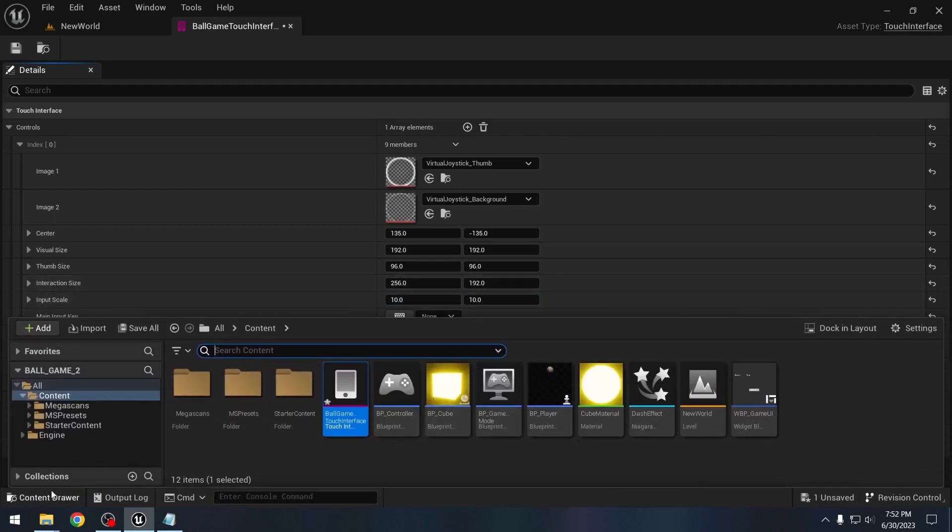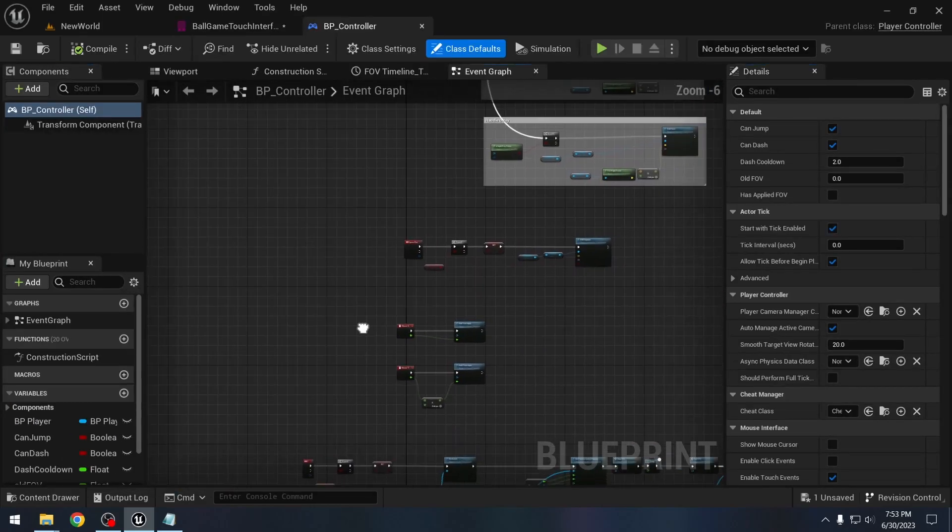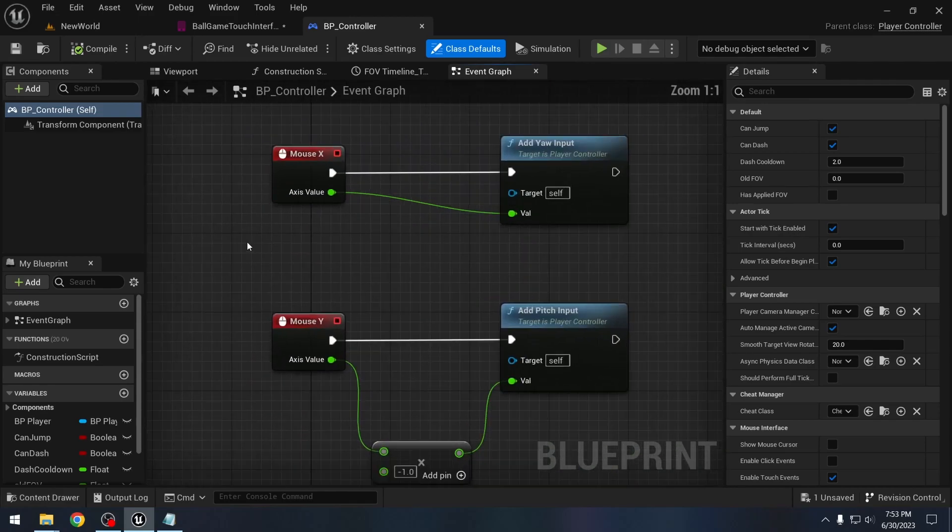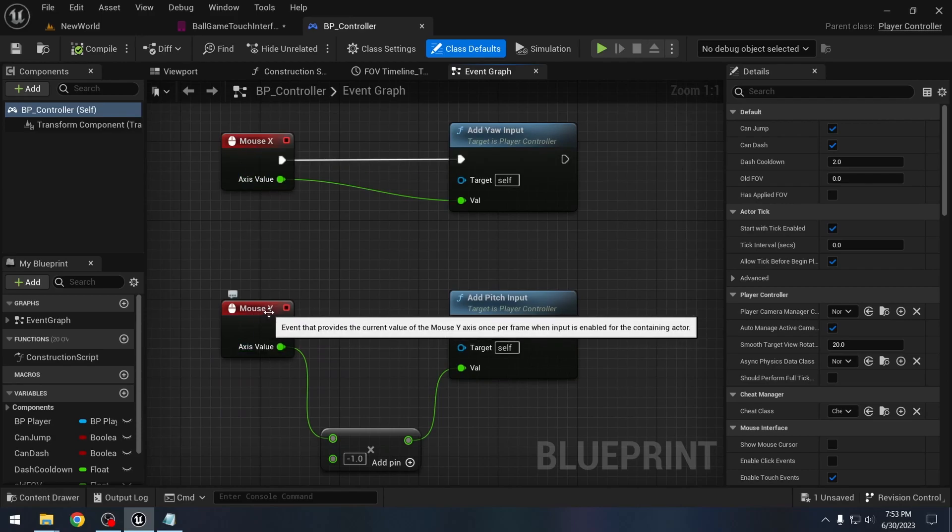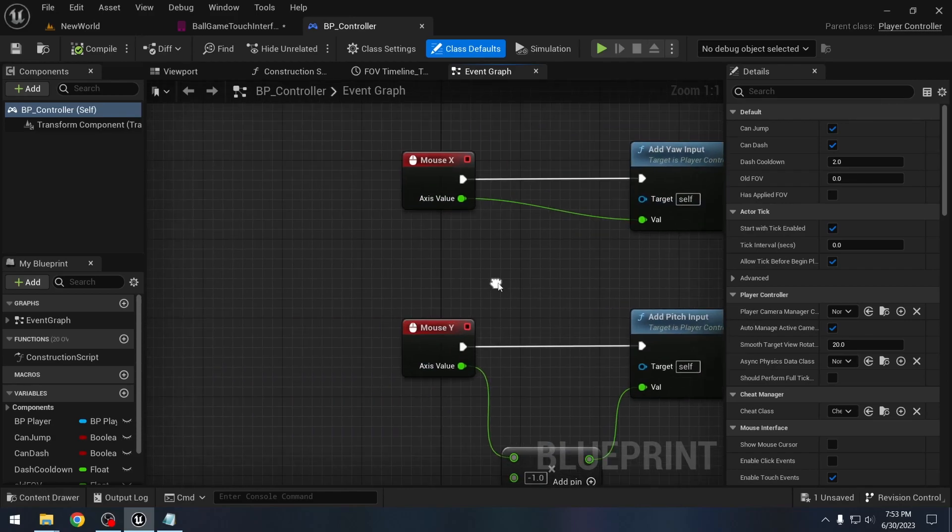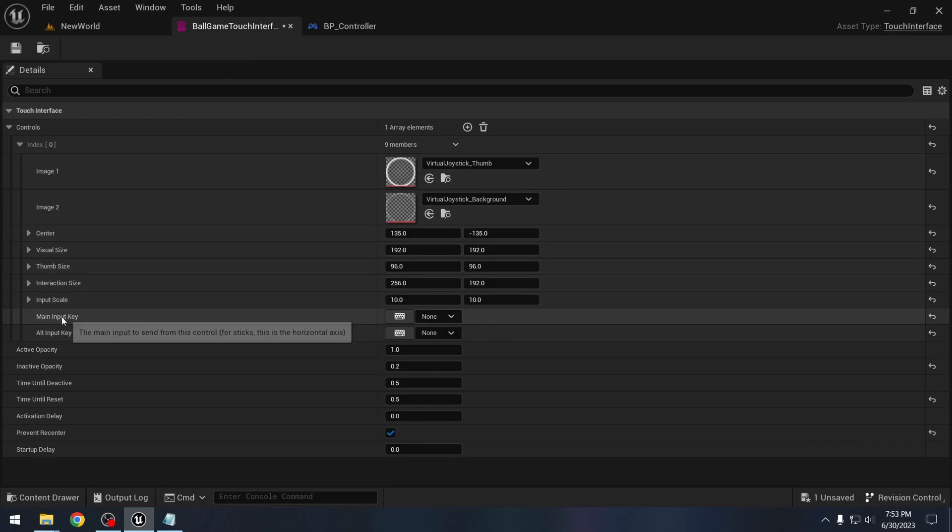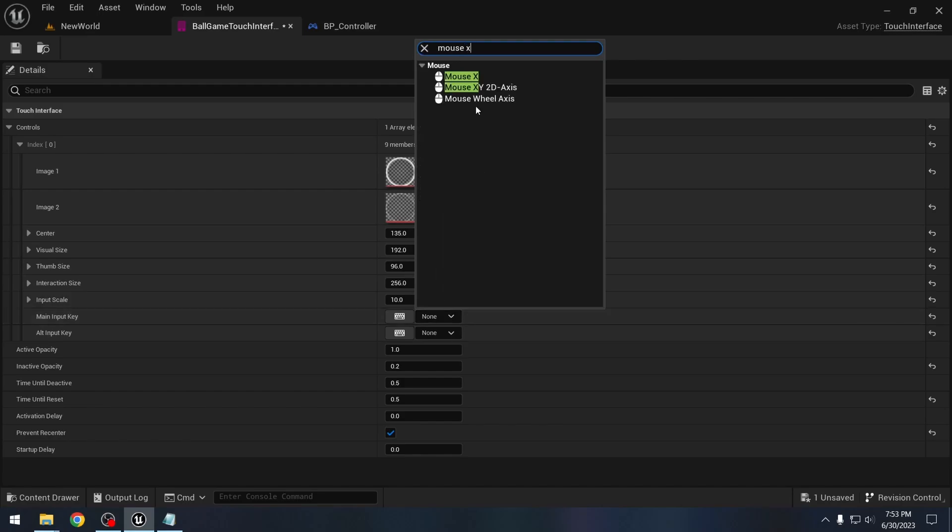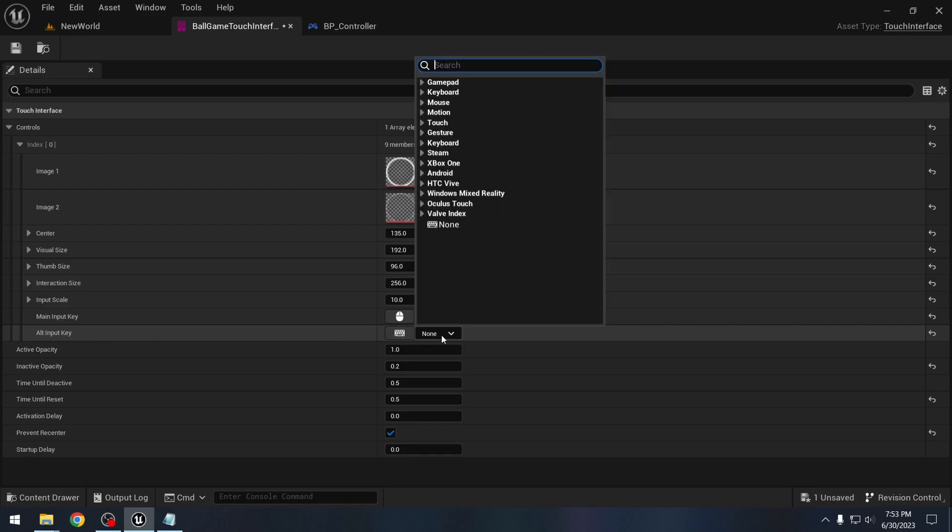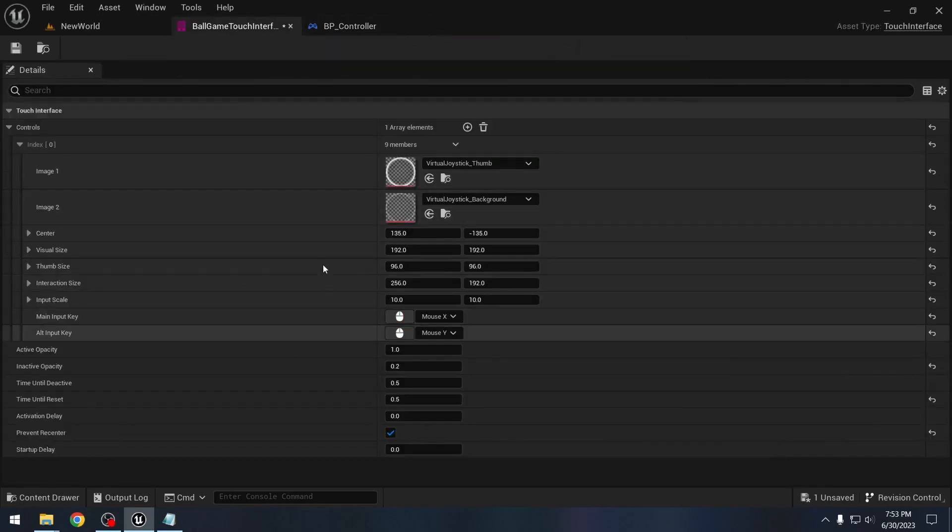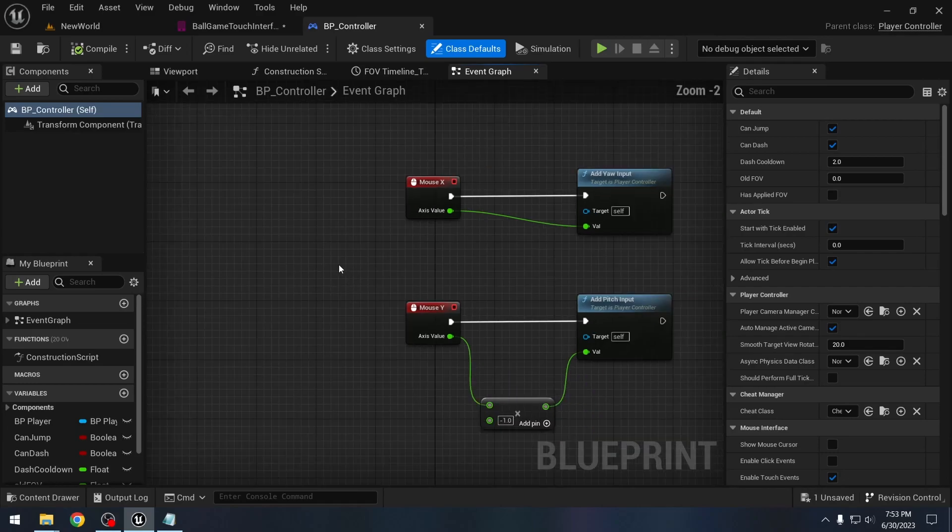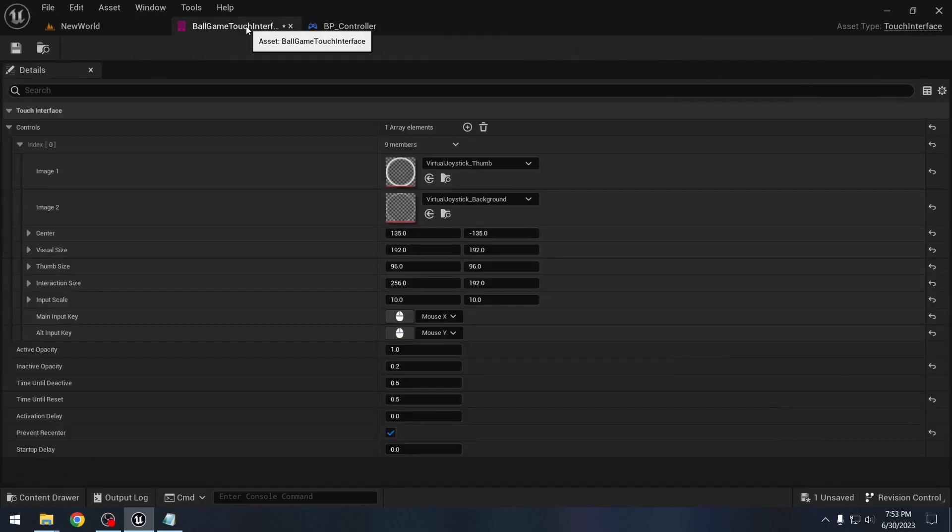And then we can go to our controller blueprint and see how we are controlling the rotation of our camera. And we can see that we are using the mouse inputs here, Mouse X and Mouse Y, for adding the yaw and pitch inputs. So here as well we can specify these inputs. Main input key, this will be horizontal axis, let's say Mouse X. Alternate input, this will be the vertical axis, so let's just say Mouse Y. So it will be as if we are just using the mouse if we use this virtual joystick here. And because we are using these mouse inputs for adding the camera rotation, we will be able to rotate our camera in the game.